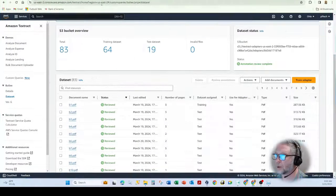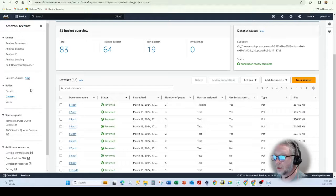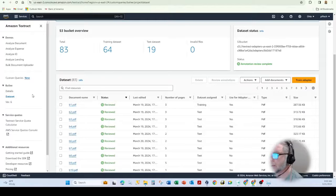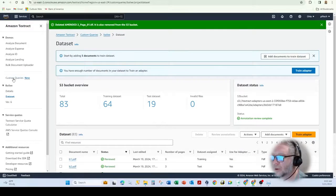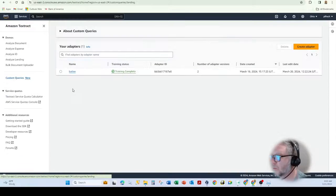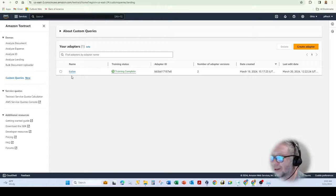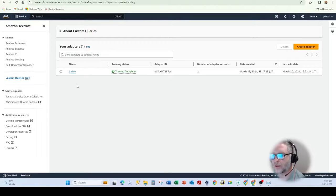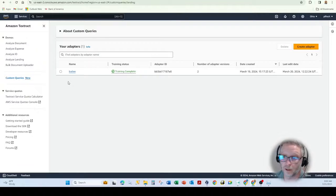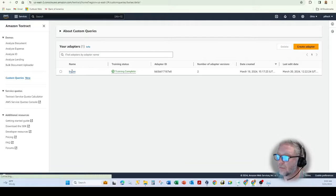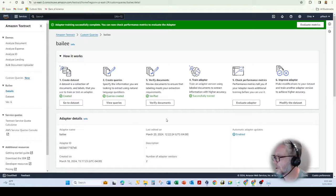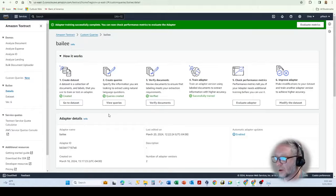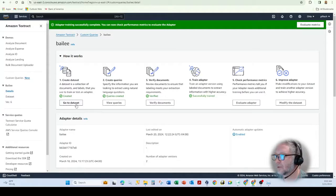So we're going to log into our free account here. And in the Textract area, you'll see custom queries. You'll notice I've created an adapter, as they call it. The adapter is basically a set of a dataset, a bunch of documents. So you can see I've already trained the adapter to actually add documents to the adapter.